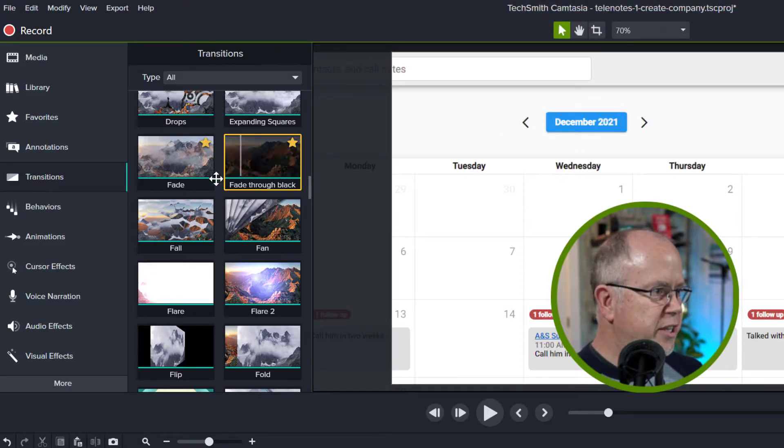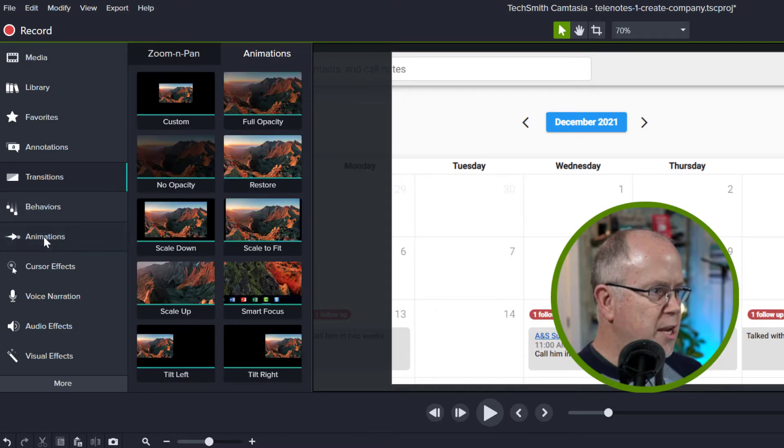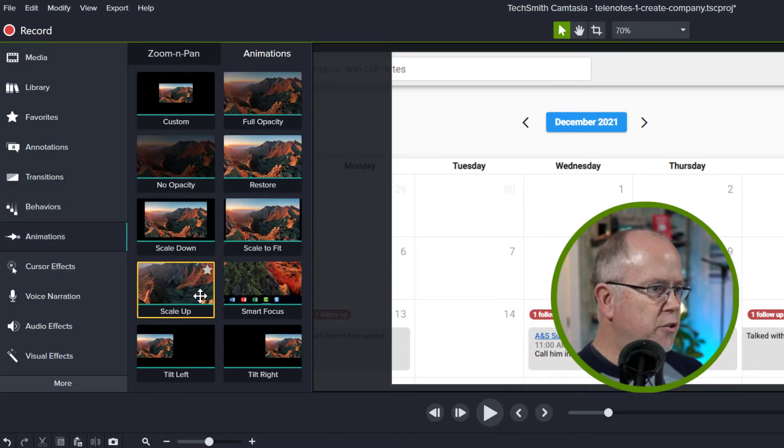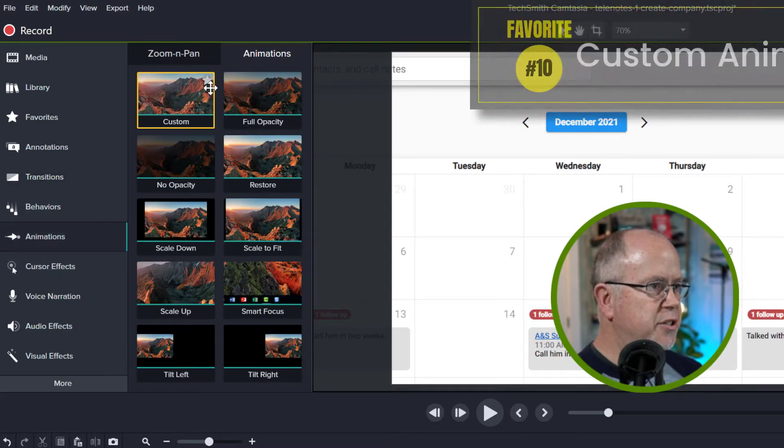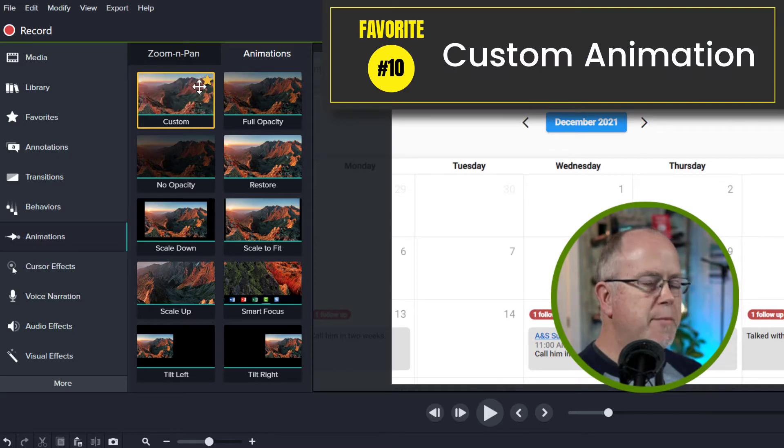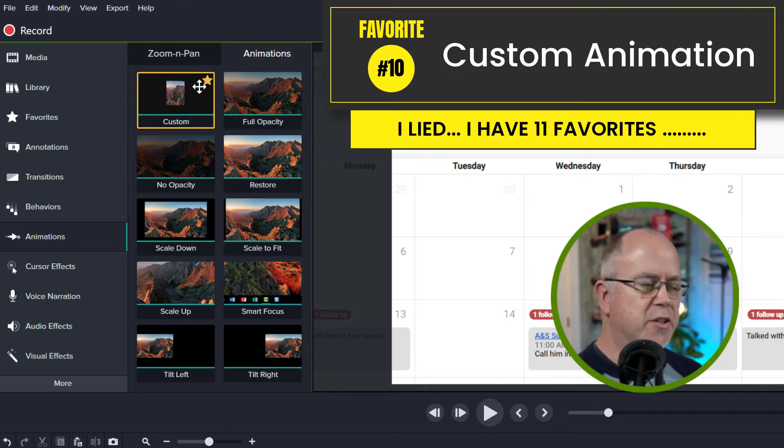Next let's move on to animations. Click the animations tab. In here there's only one I want to add and that's custom. I build all my animations using this custom tool.